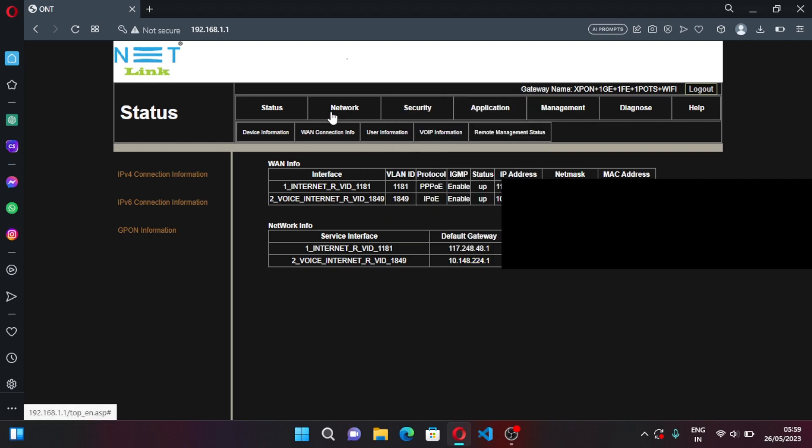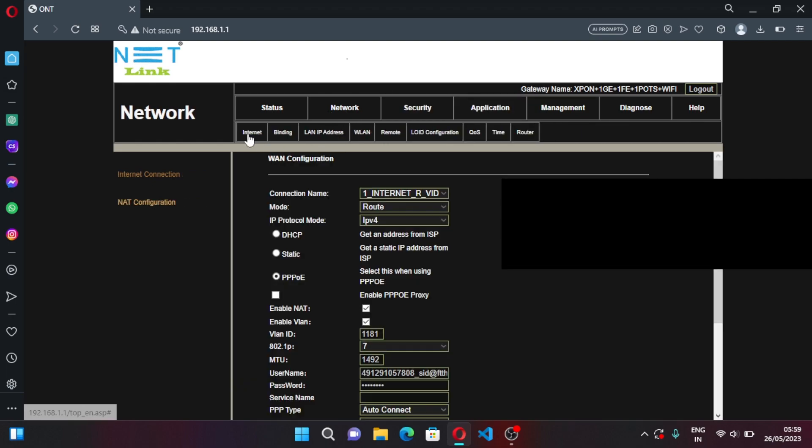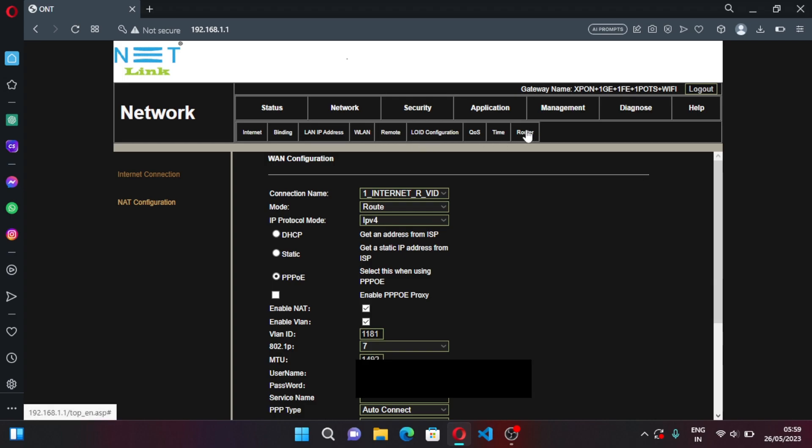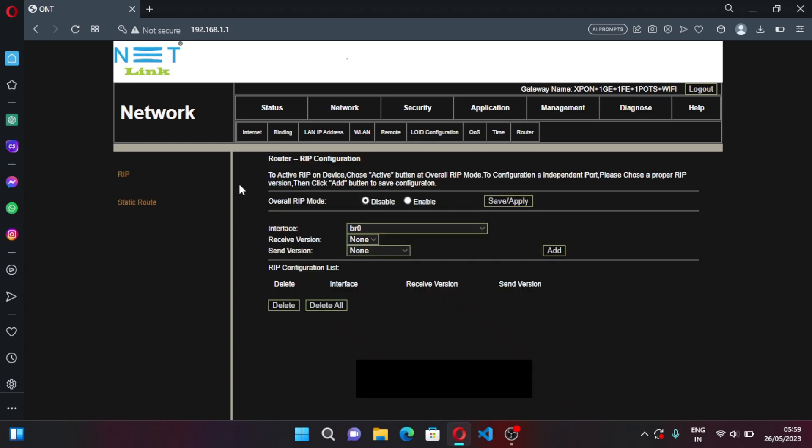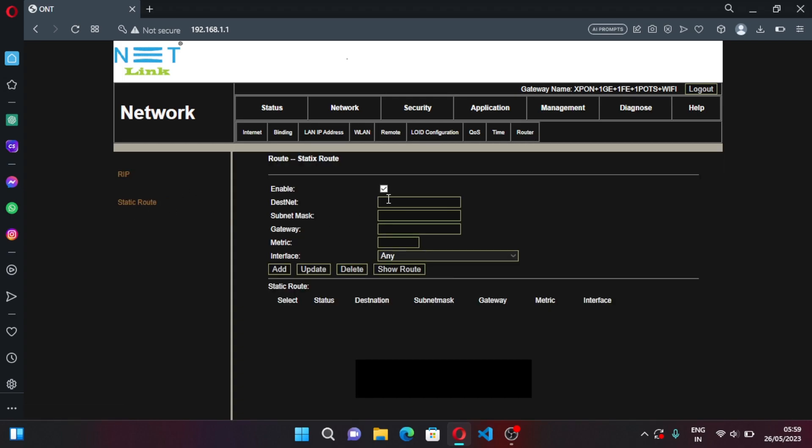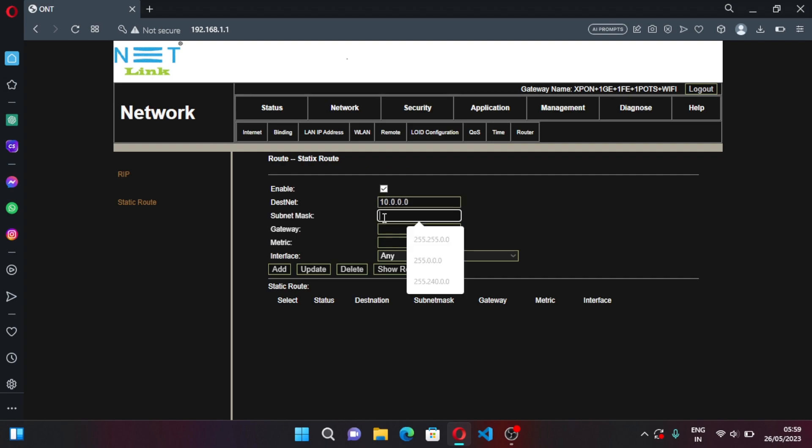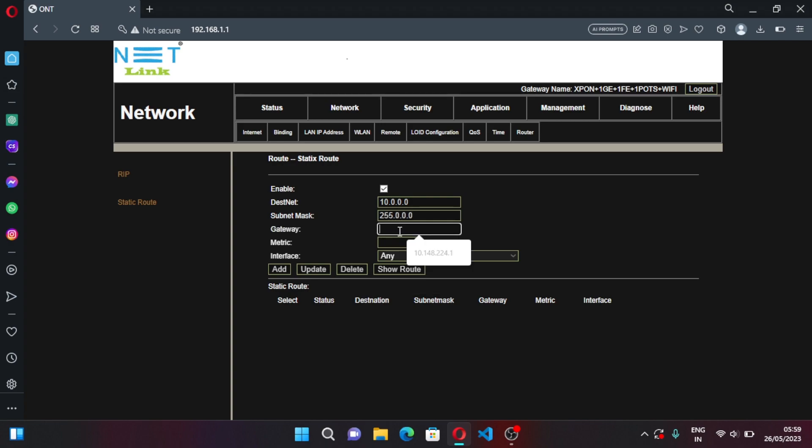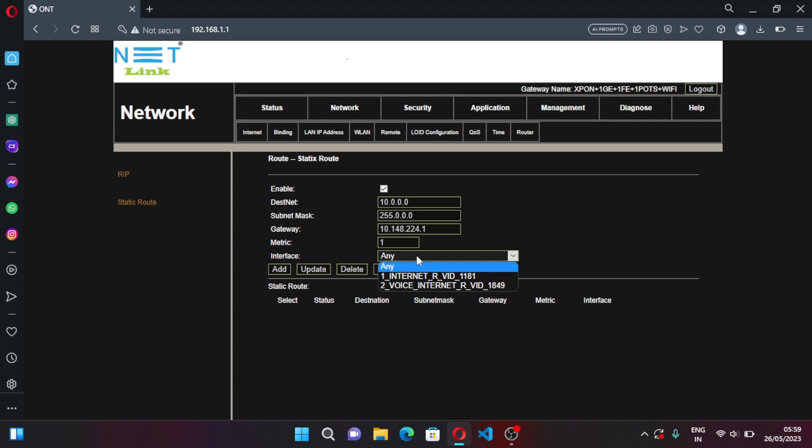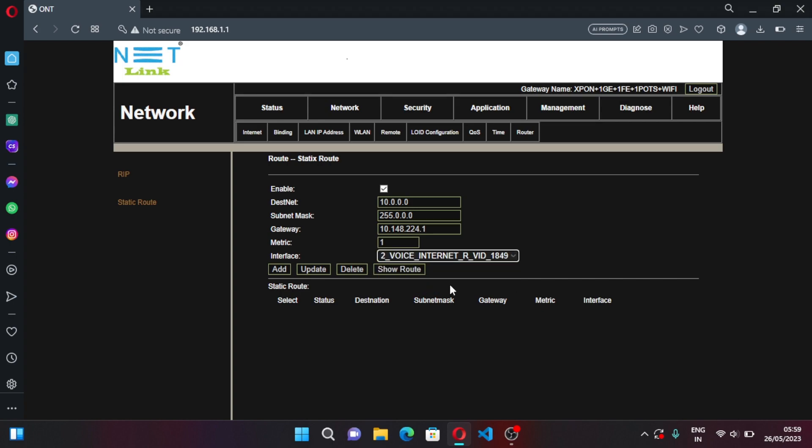Now click on Network, click on Router Static Route. Enter 10.0.0.0, subnet mask should be 255.0.0.0, and gateway should be what you have copied. And metric should be one and interface should be changed to Voice Internet, the configuration that you have done. Click on Add.